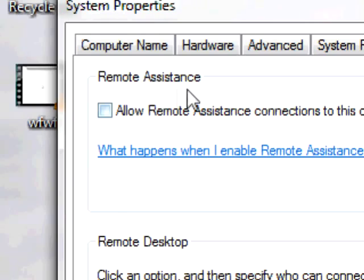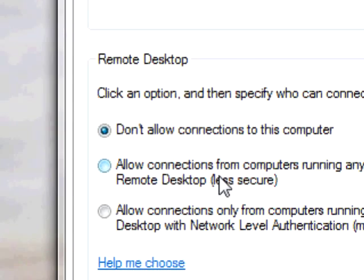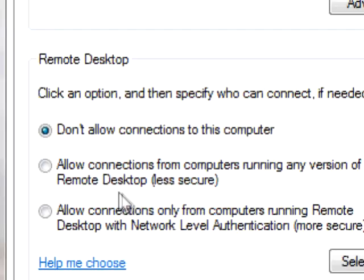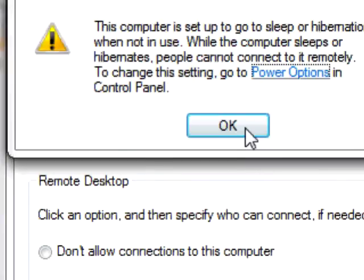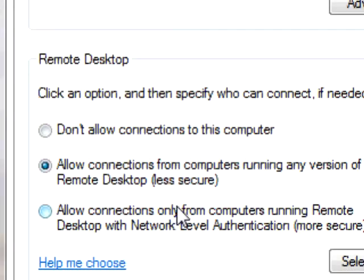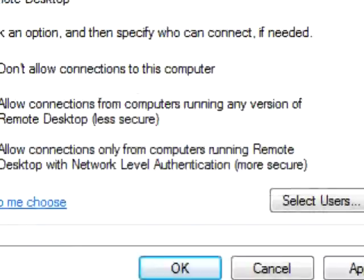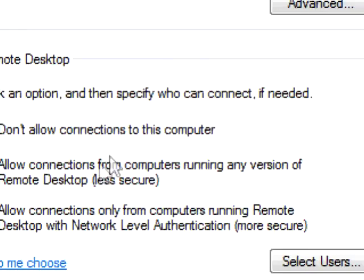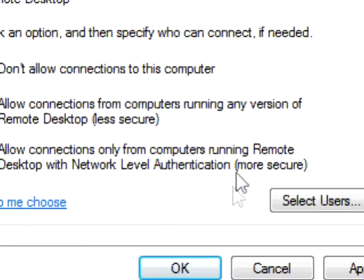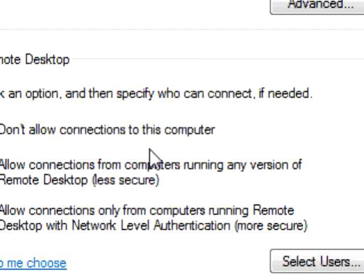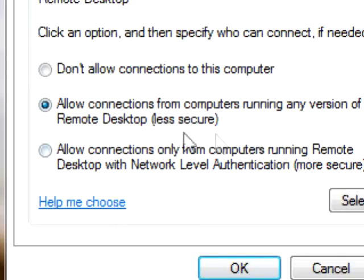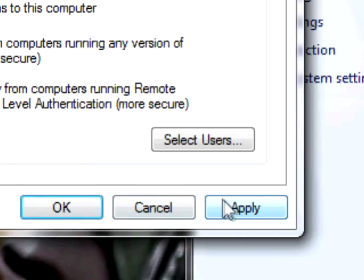Make sure you go to this, because you have to allow remote assistance connections to this computer. Click Allow, and where it has the option, click on the less secure one — because if you're remoting in from a Windows XP computer it needs to allow that. If you're on Windows 7 connecting to Windows 7, you could go with the middle option. Then click Apply and OK.